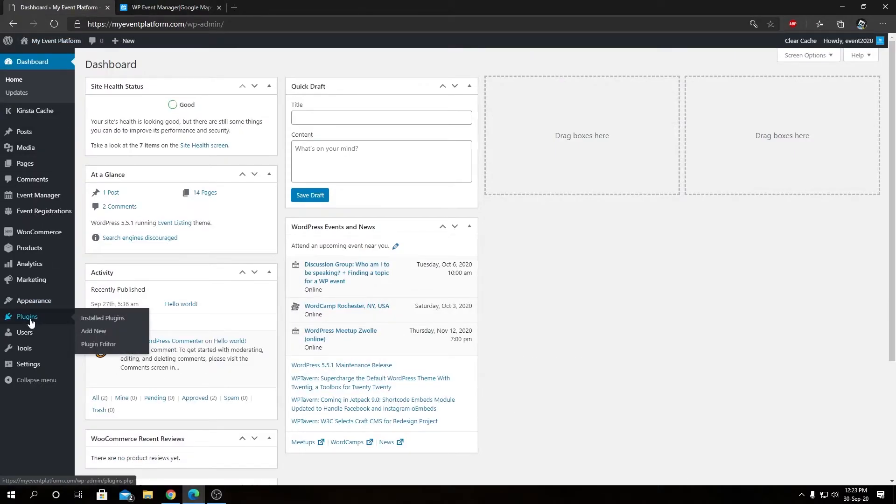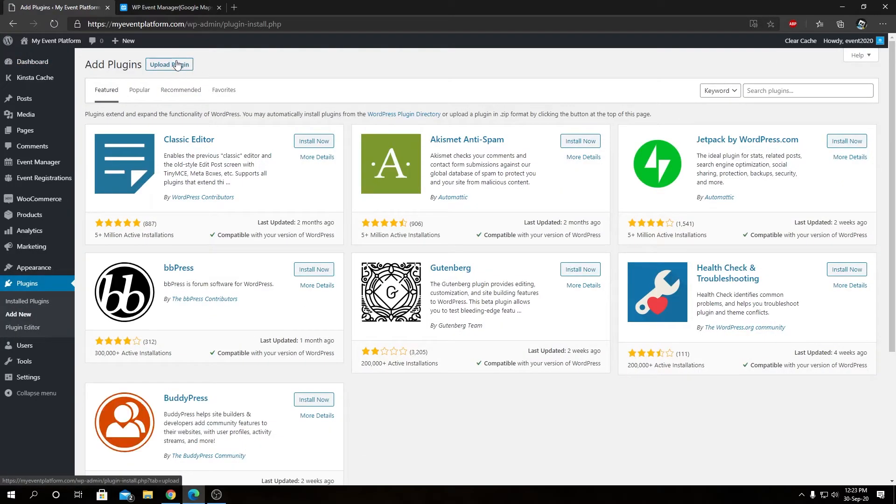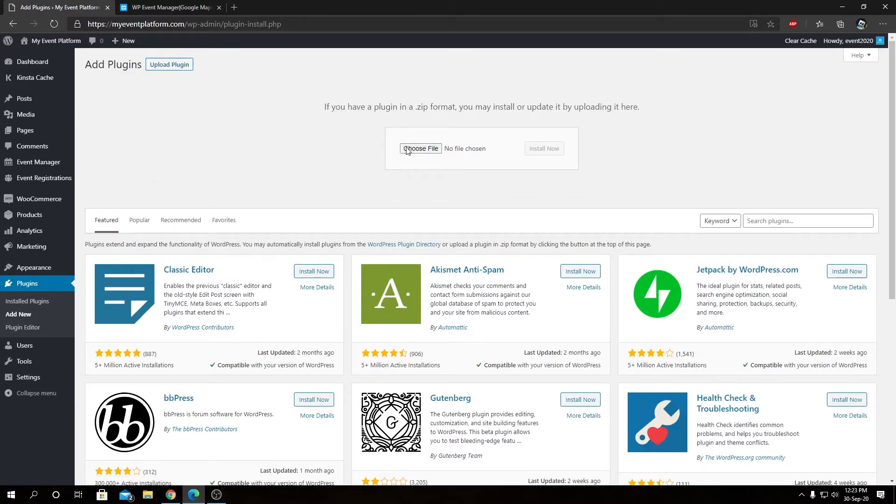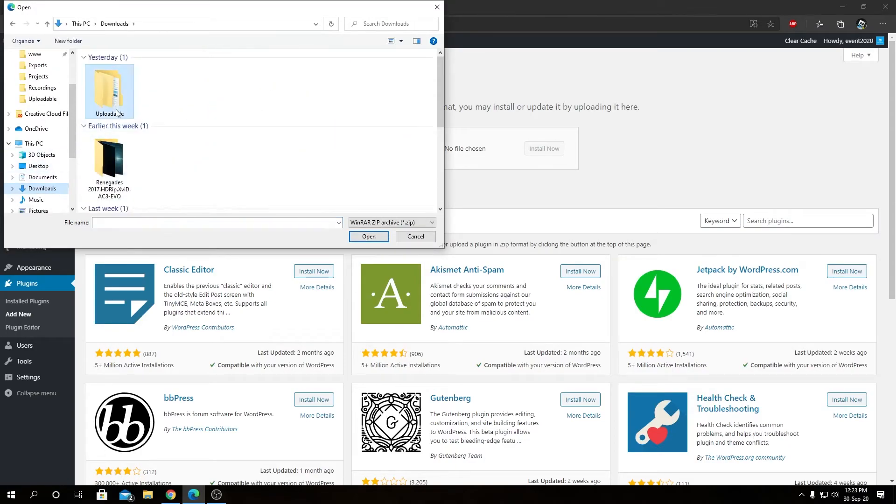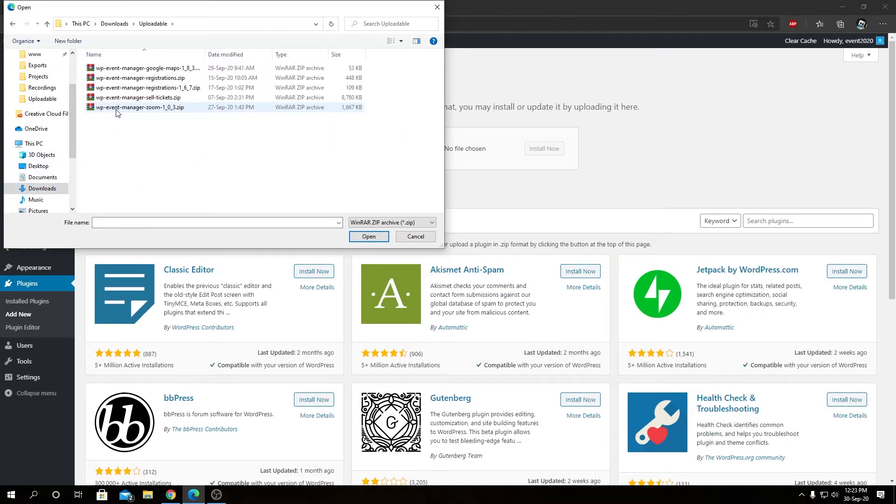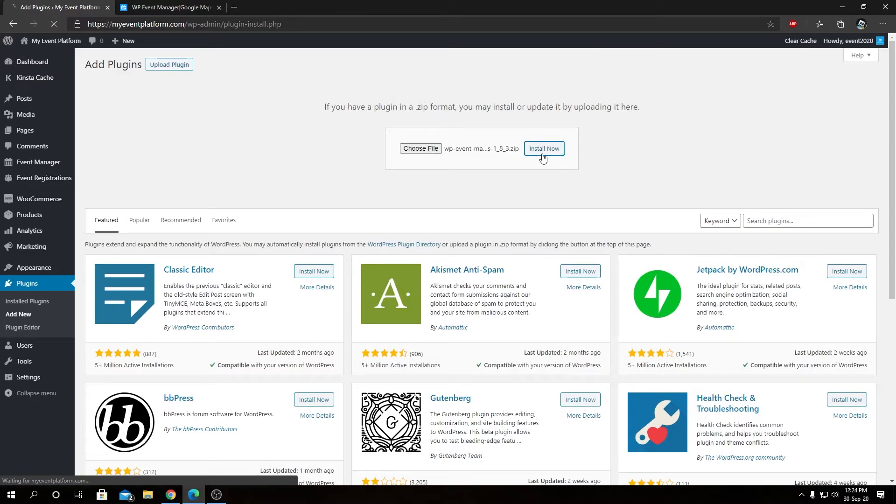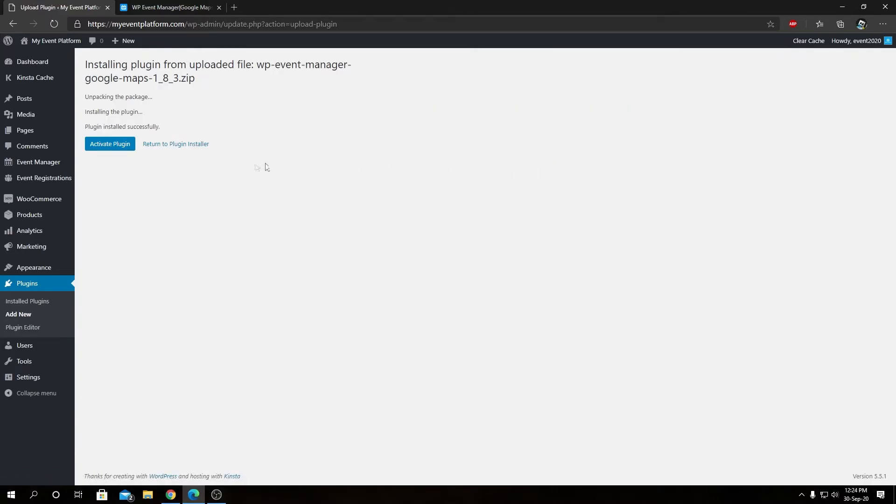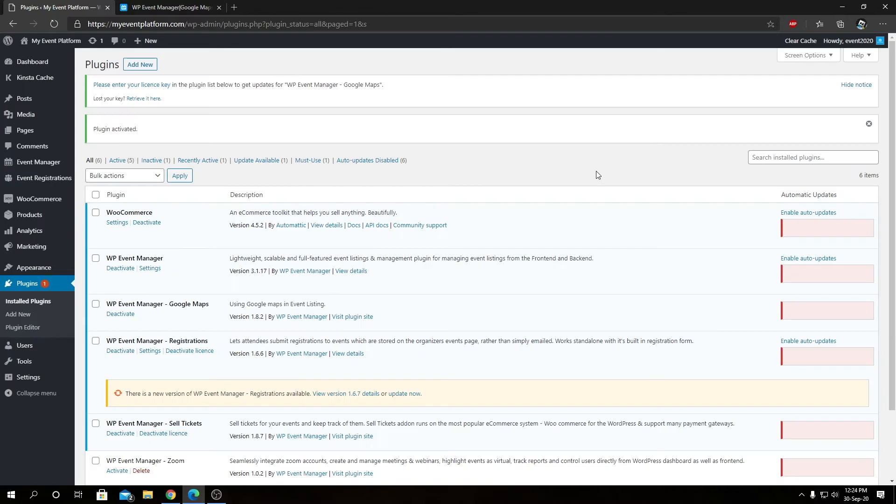Here we can go to Plugins, then click on Add New. From here, we will choose Upload Plugin, then choose file. From here, we want to select the plugin package, that's Event Manager Google Maps 1.8.3. Let's click on Install Now, then we can click on Activate Plugin. So it will take us to the installed plugin page.